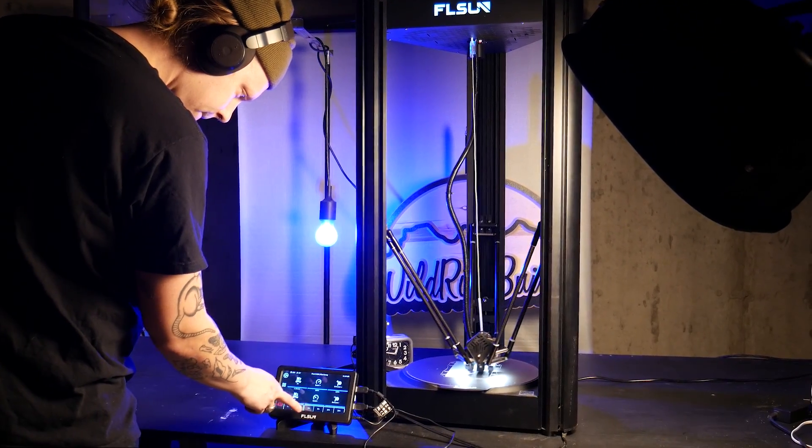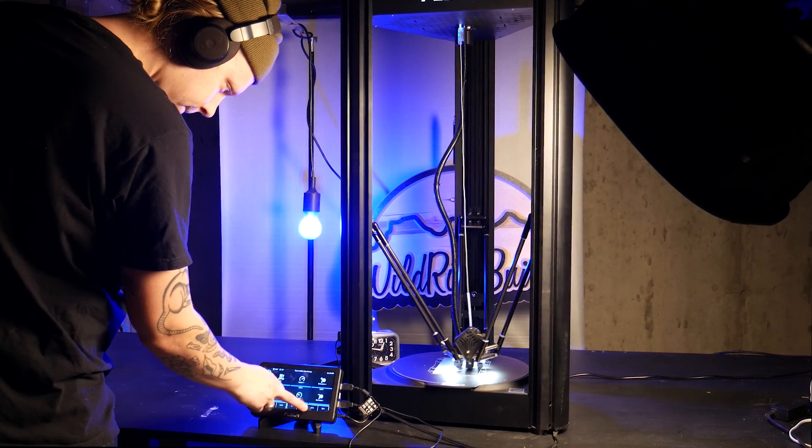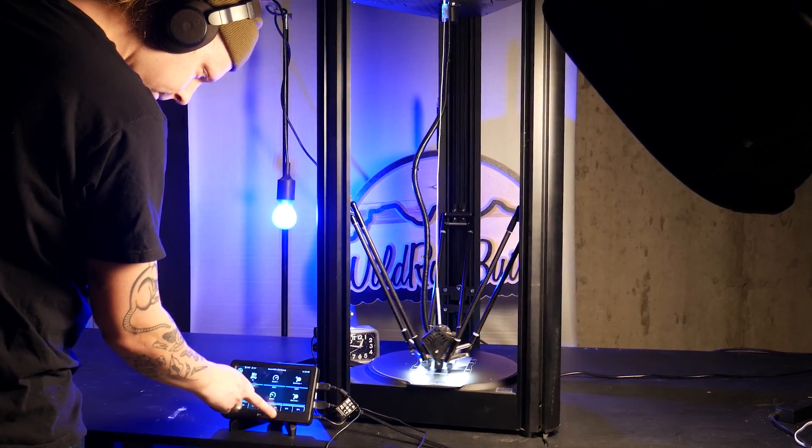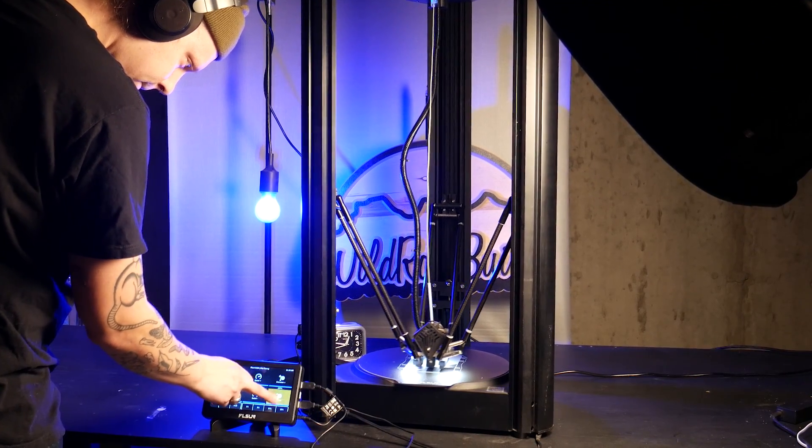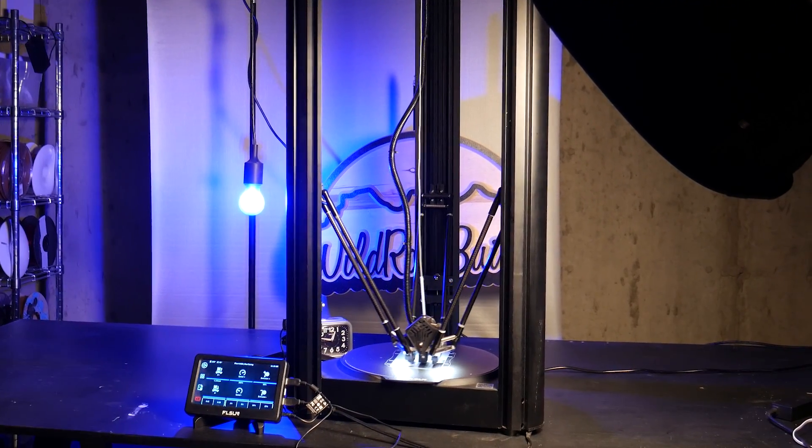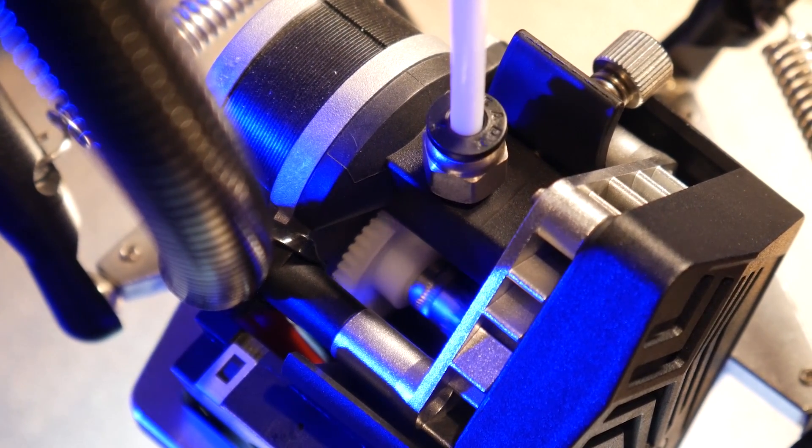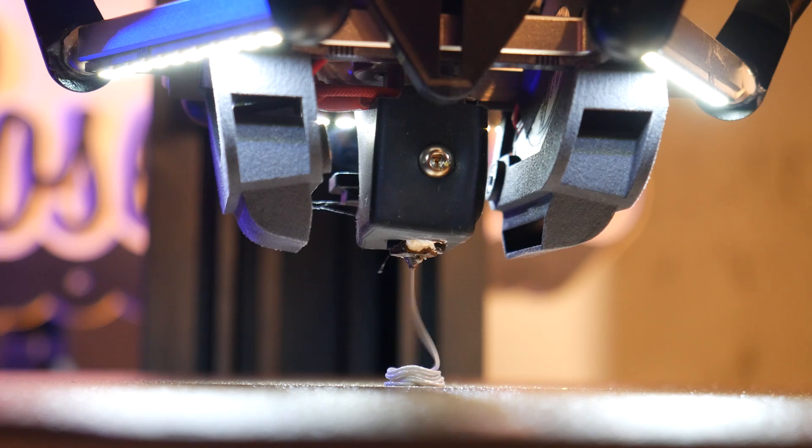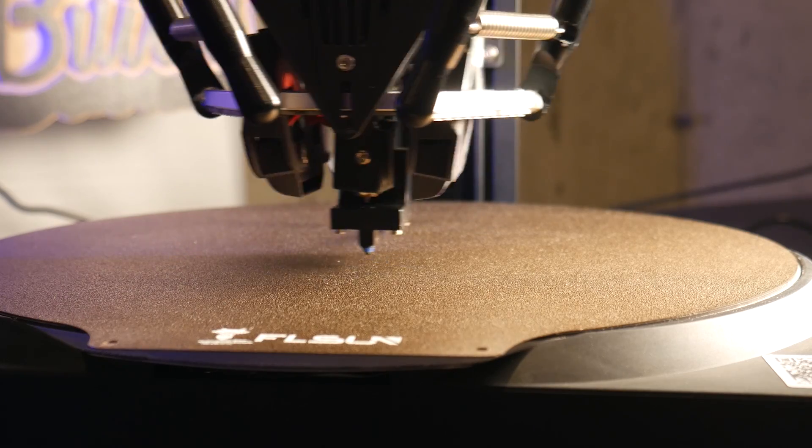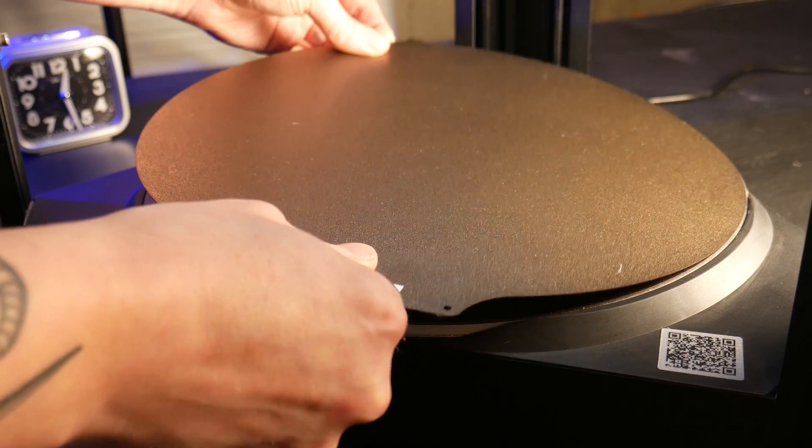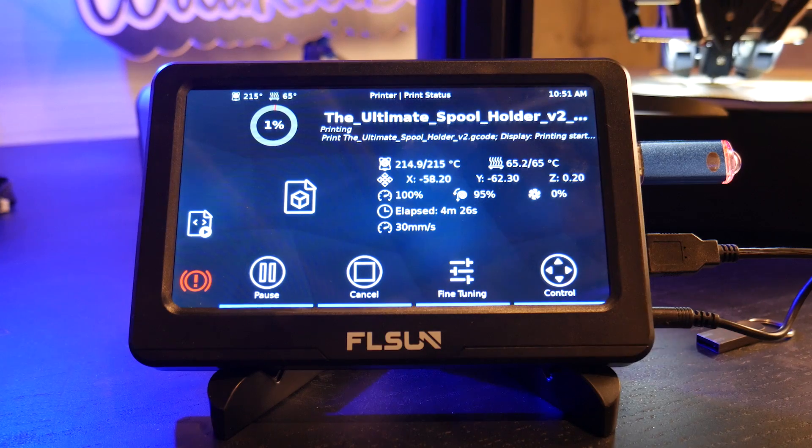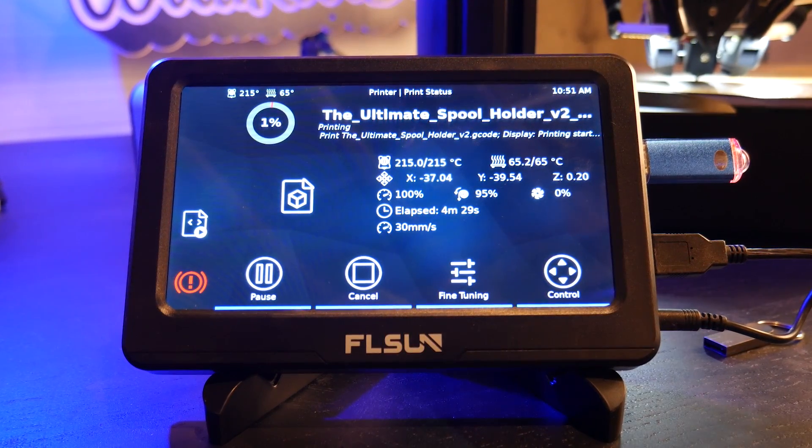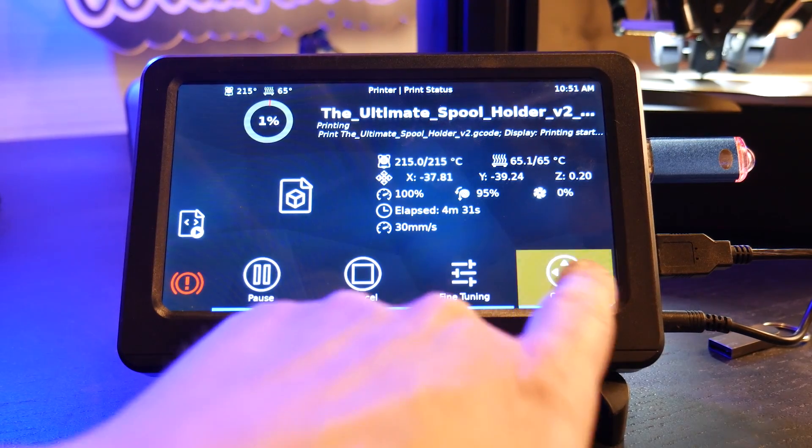This is their latest 3D printer, the V400, and they claim it can reach print speeds of 400 millimeters per second. Along with fast speeds it boasts some pretty cool features: direct drive lightweight extruder, volcano style hotend, auto mesh bed leveling, removable PEI coated bed, carbon fiber rods, and the star of the show, this 7 inch touch screen module they've aptly named the speeder pad.